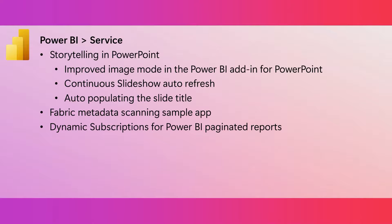There are situations where you want a PowerPoint presentation to continuously play the same slides over and over. And if you are using the Power BI add-in in these scenarios, you can now configure the add-in to automatically pull fresh data from Power BI while the presentation is showing in slideshow mode.